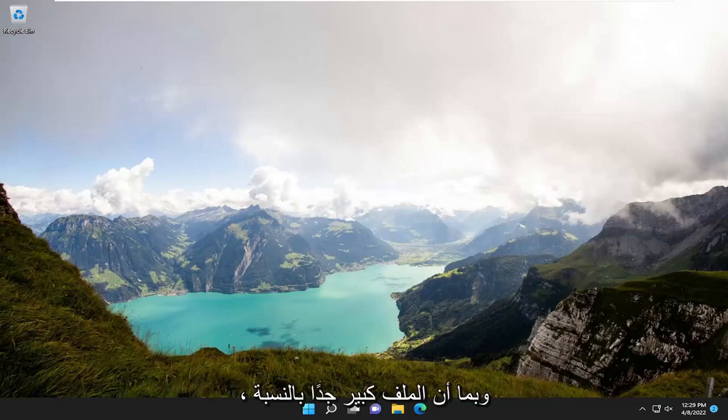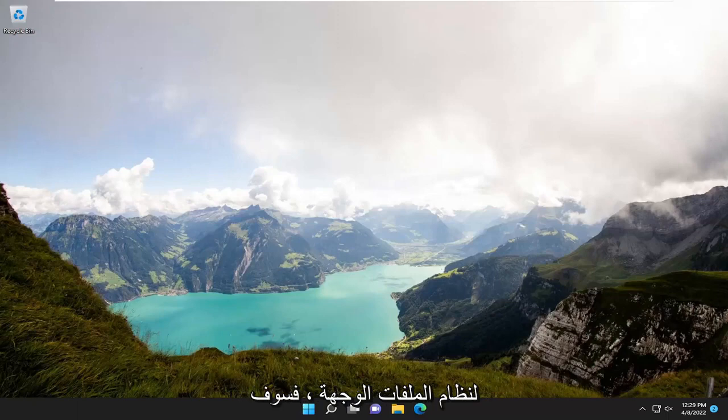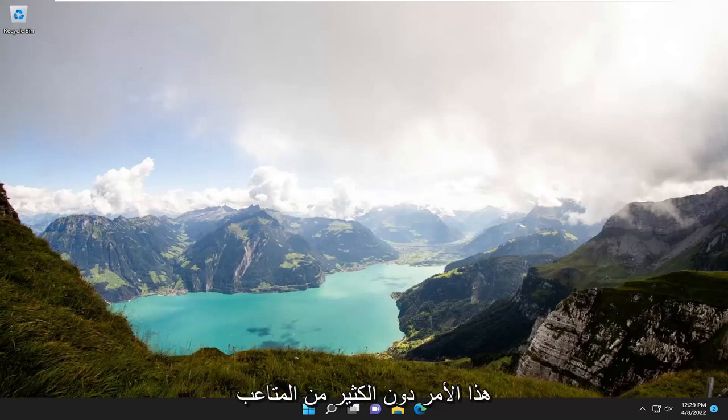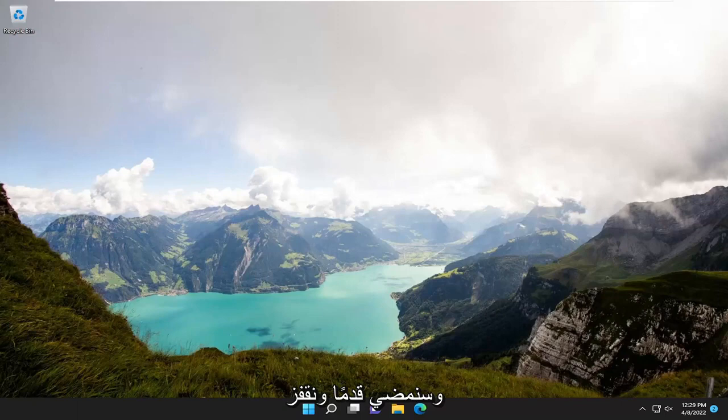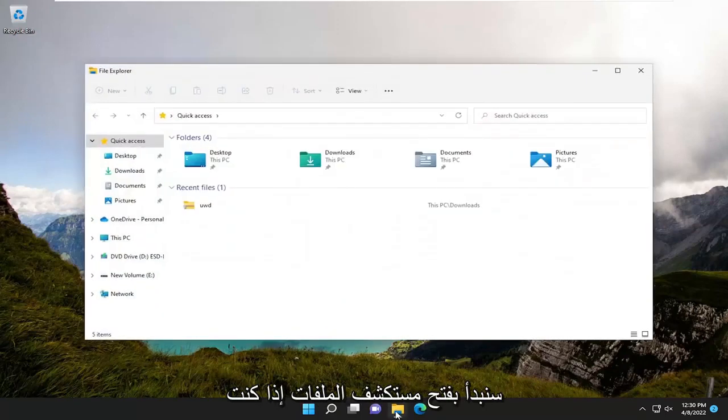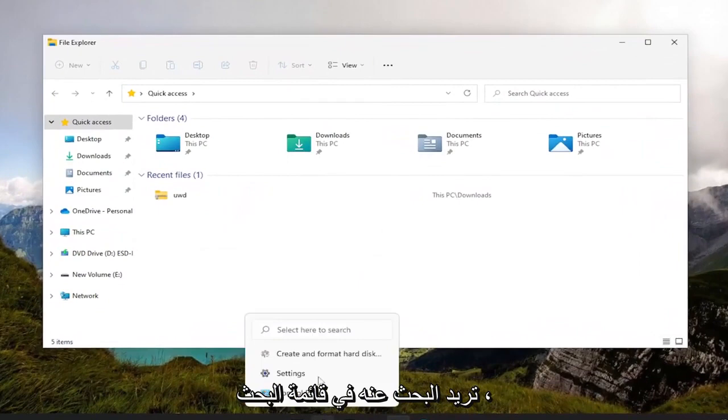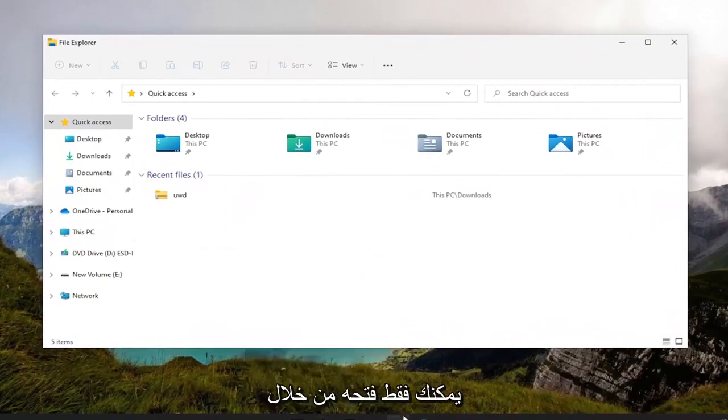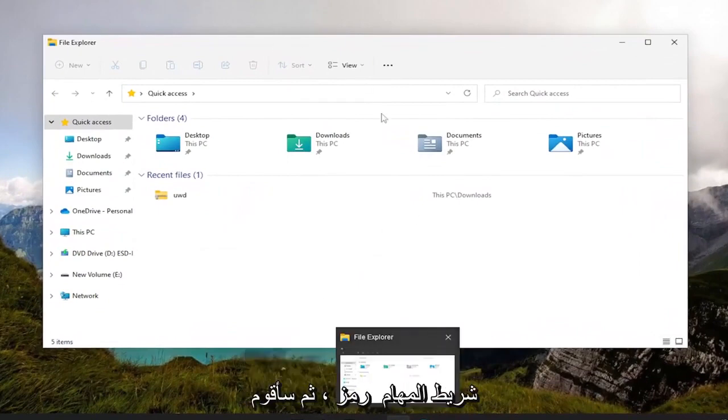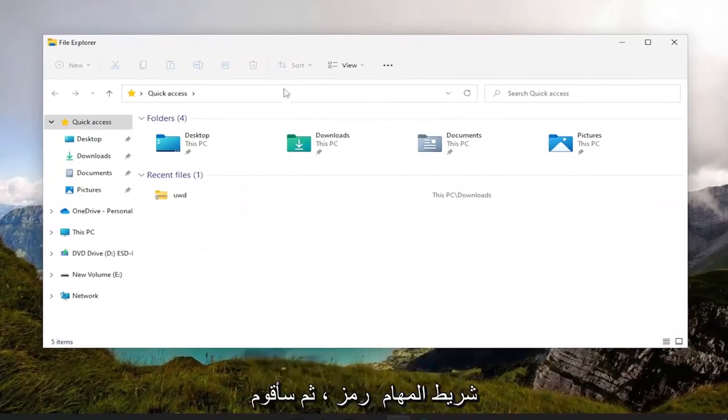and it says the file is too large for the destination file system, I'm going to show you how to resolve this without too much hassle, and we're going to jump straight into it. We're going to start by opening File Explorer. If you want to search for it in the search menu, you can. I'm just going to open it through the taskbar icon,